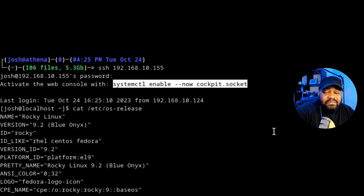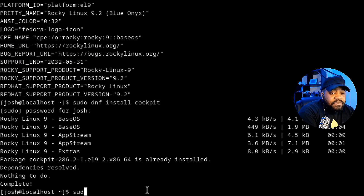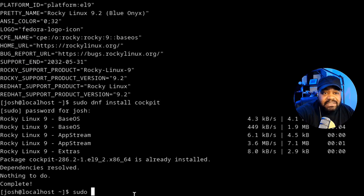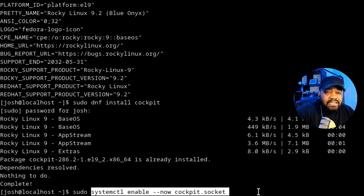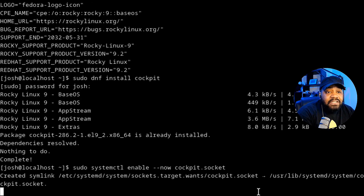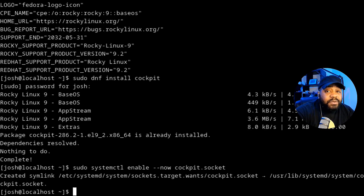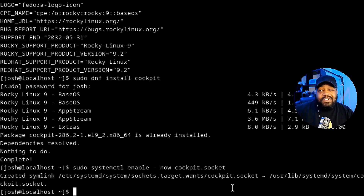All we have to do is enable Cockpit. You copy the command shown, type 'sudo systemctl enable --now cockpit.socket' — that's pretty much all you have to do to get it set up. It'll create a symbolic link so that whenever you reboot the system, the Cockpit service will start. The default port for Cockpit is 9090.